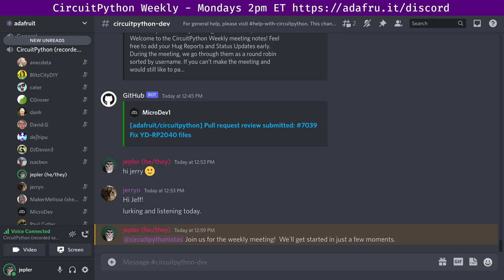Then comes the part where we all participate together, called Hug Reports - a round robin opportunity to highlight the good things folks are doing and take time to recognize the awesome folks in our community. Next is Status Updates, where we invite you to sync up on what you've been up to, tell us about what you've been doing in the last week, and what you hope to get up to over the next week.